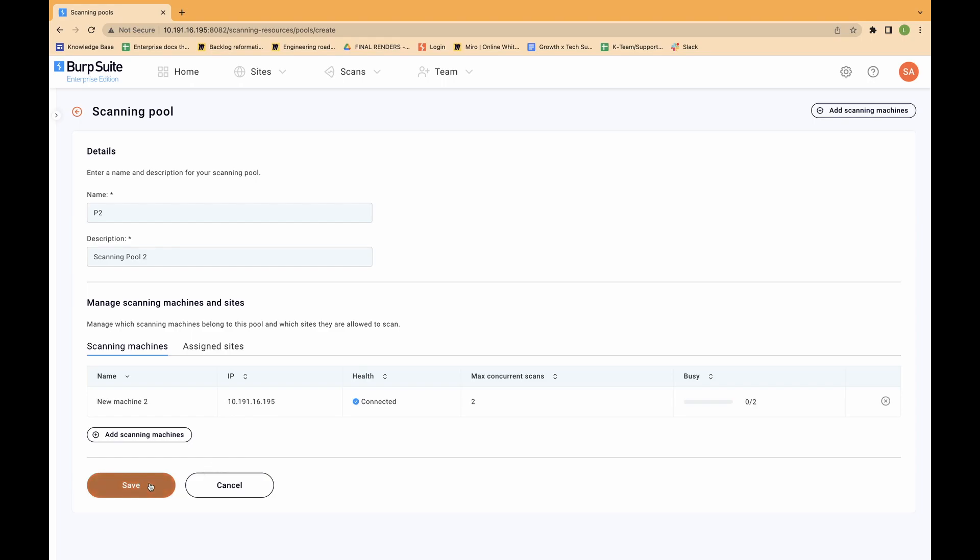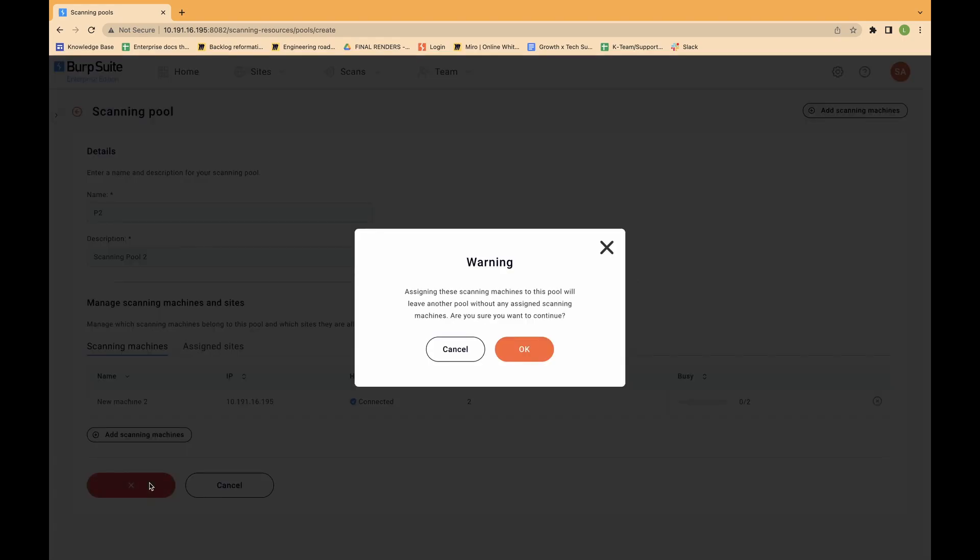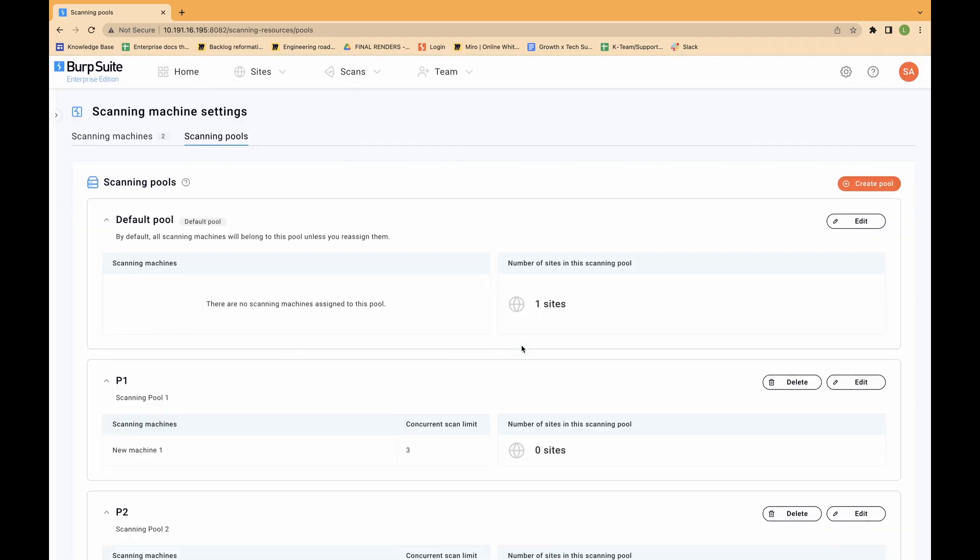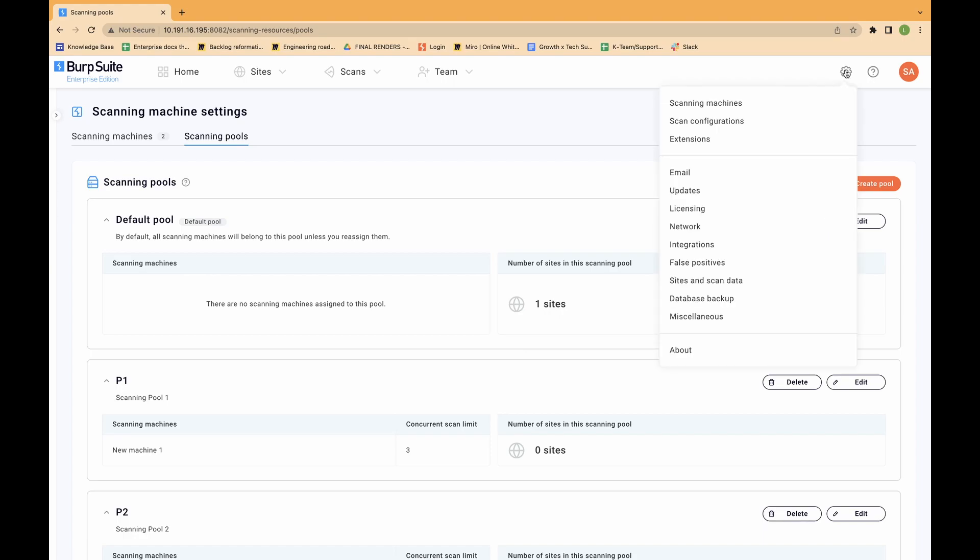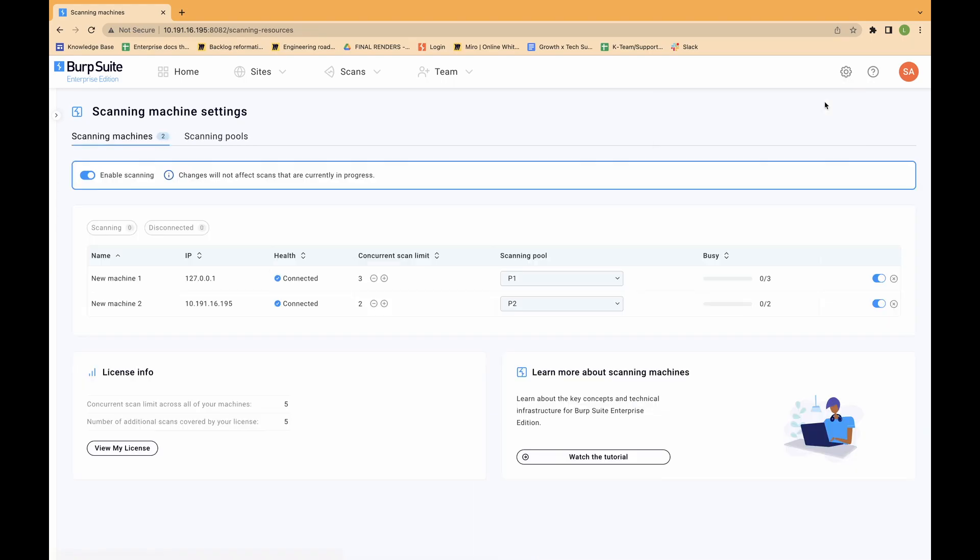To re-assign an existing scanning machine to a different pool, do the following. From the settings menu, select scanning machines. Make sure you are on the scanning machines tab.